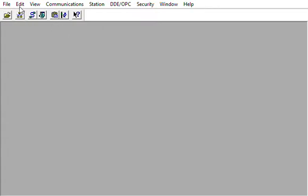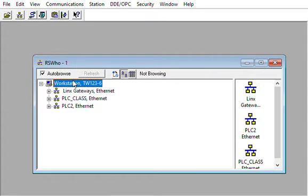For example, these three dots here, you'll see them in the Studio 5000 program as well. Three dots is a network symbol. When I click on it, it'll show me if there's any drivers already set up, and of course there are some.